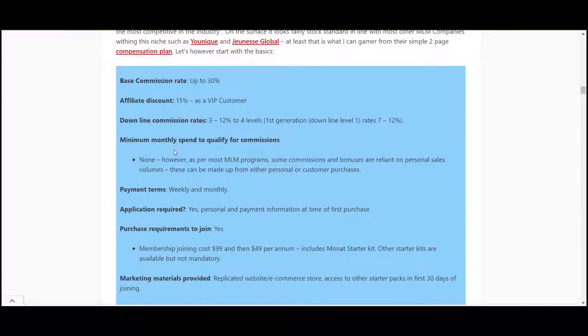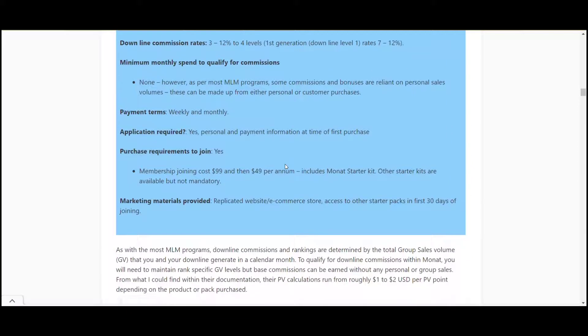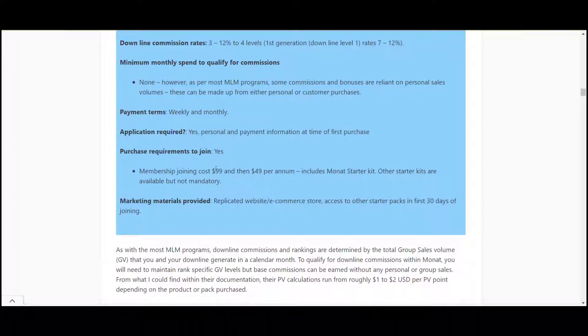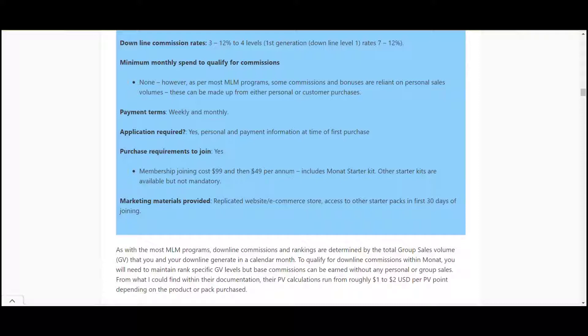The base commission as I mentioned before is up to 30 percent. You get a 15 percent discount if you're a VIP customer. Downline commission rates are 3 to 12 percent, 3 to 12 percent to four levels. First generation 7 to 12 percent which is pretty good. There is a membership joining cost and then $49 per annum. That is one thing that takes it away from affiliate marketing - most affiliate marketing programs are free to join.